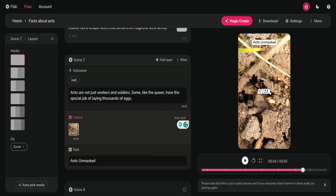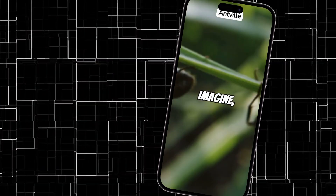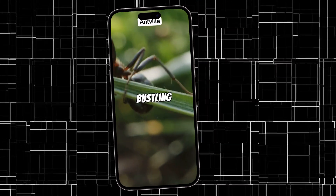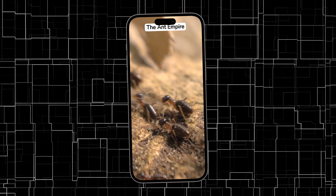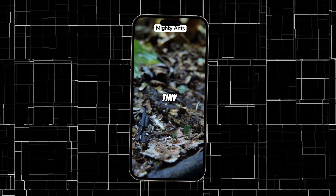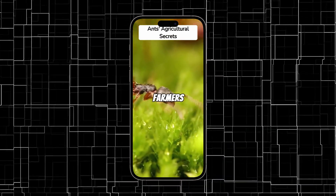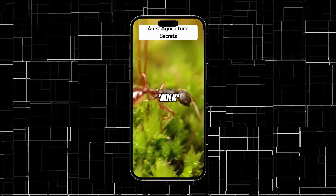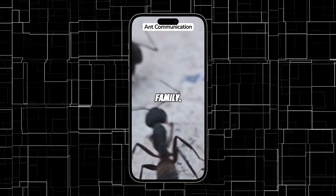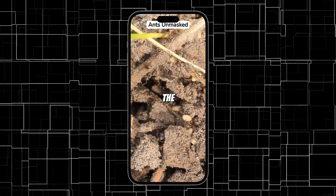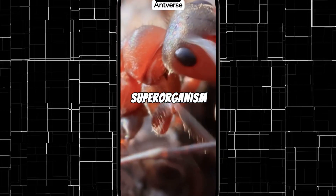I believe the video looks perfect now. The only remaining task is to export the file and then download it. Here is the outcome after the modifications. Unveiling the secret world of ants. Imagine right beneath our feet exists a miniature world bustling with activity — the fascinating world of ants. Ants are everywhere, inhabiting every continent except Antarctica. Their collective weight equals that of the entire human population. These tiny insects are incredibly strong — astonishingly, they can carry 10 to 50 times their body weight. Ants are farmers and shepherds too, cultivating fungi for food and milking aphids for sweet honeydew. They communicate using pheromones, with each colony having a unique scent. Some, like the queen, have the special job of laying thousands of eggs. So next time you see an ant, remember you are witnessing a part of a superorganism that's been around for millions of years.